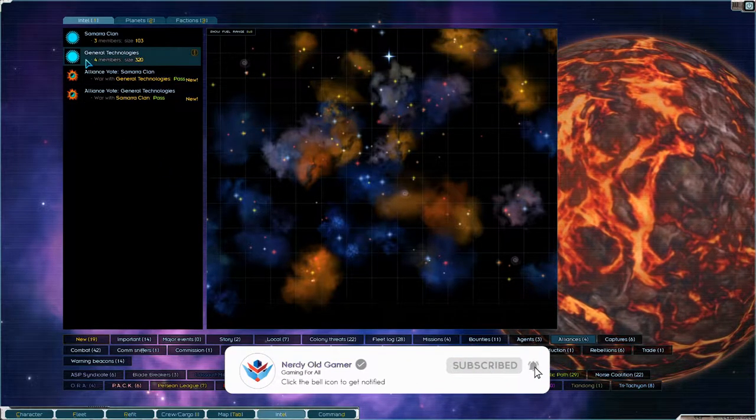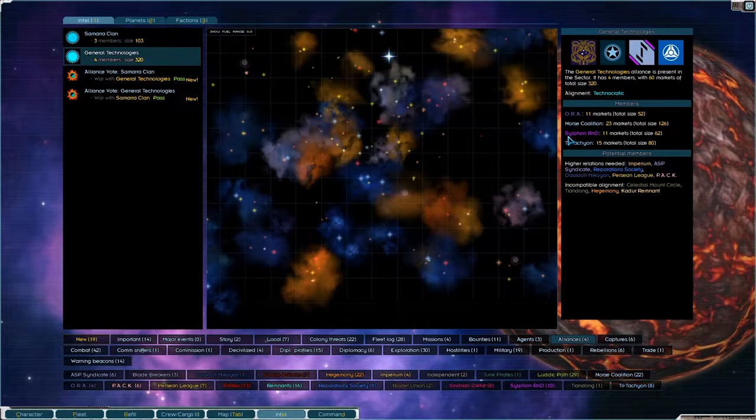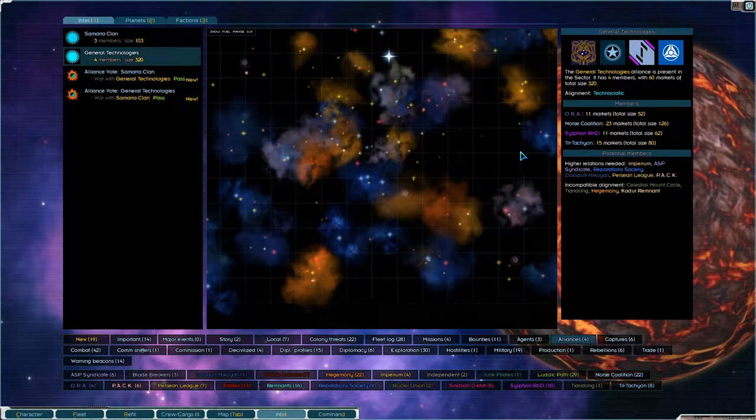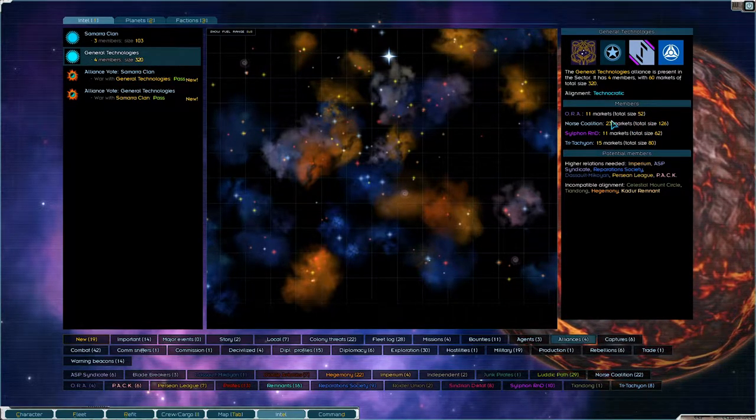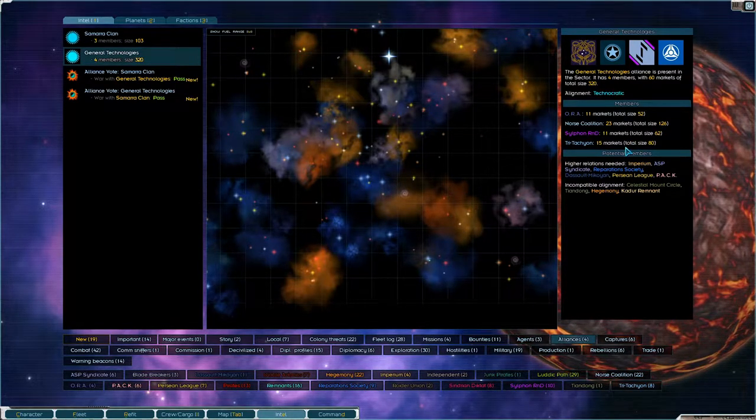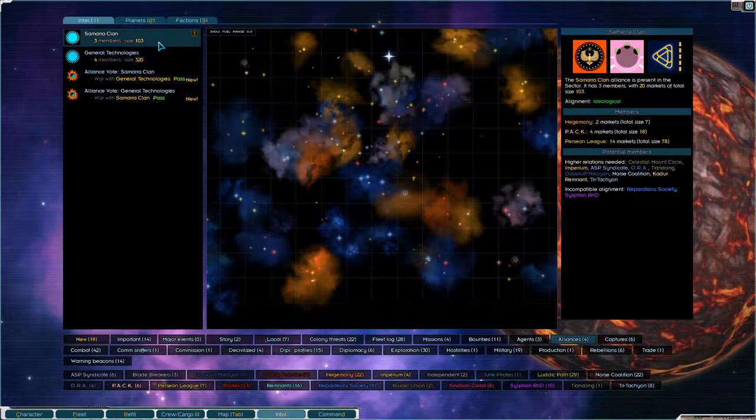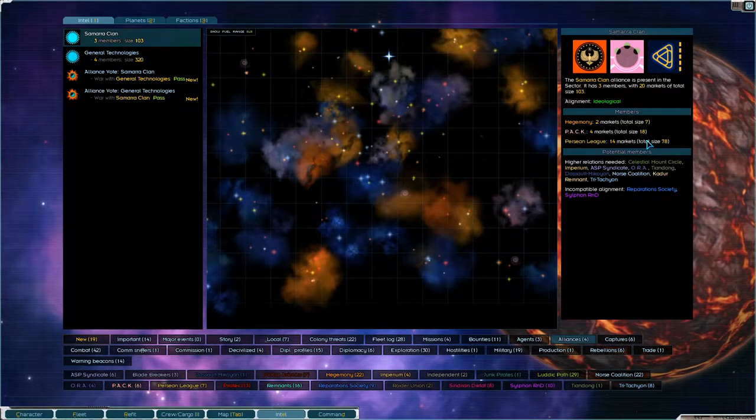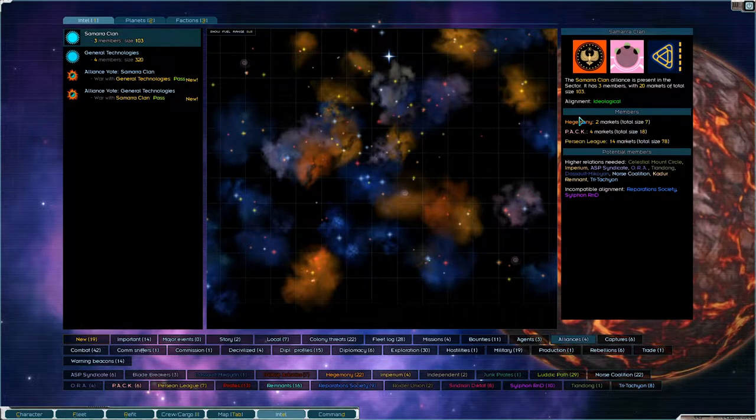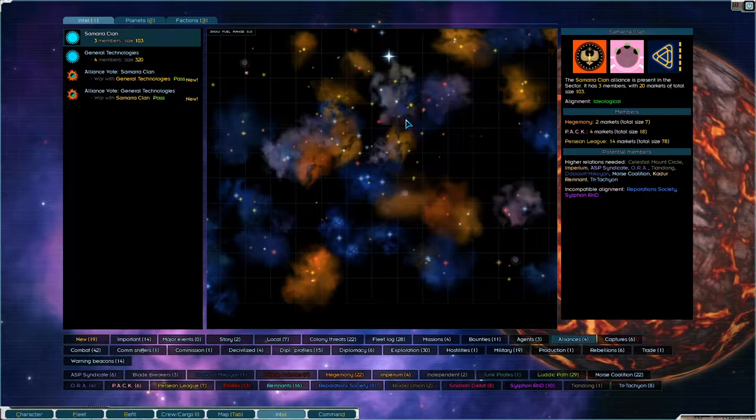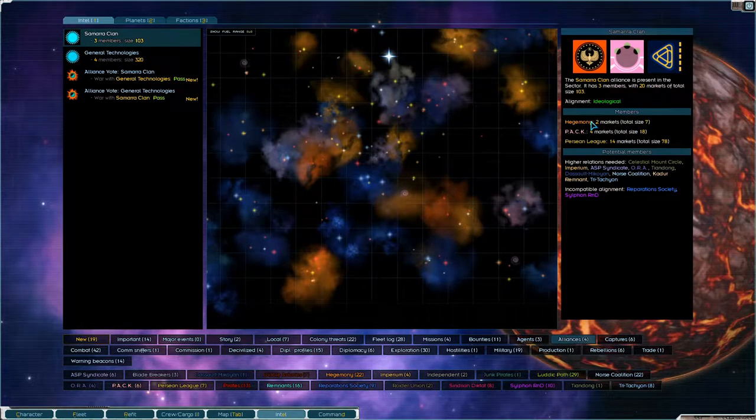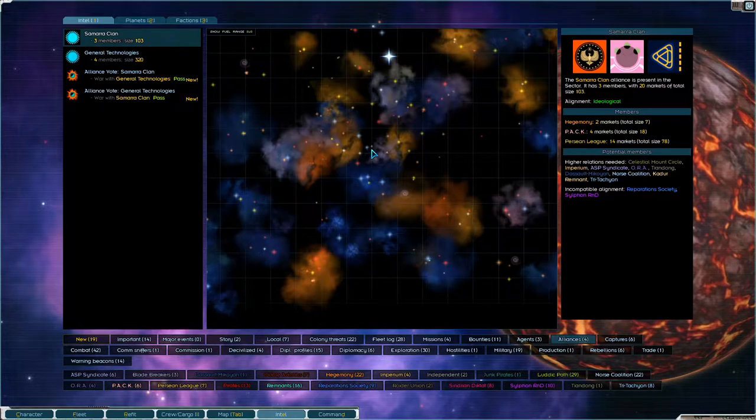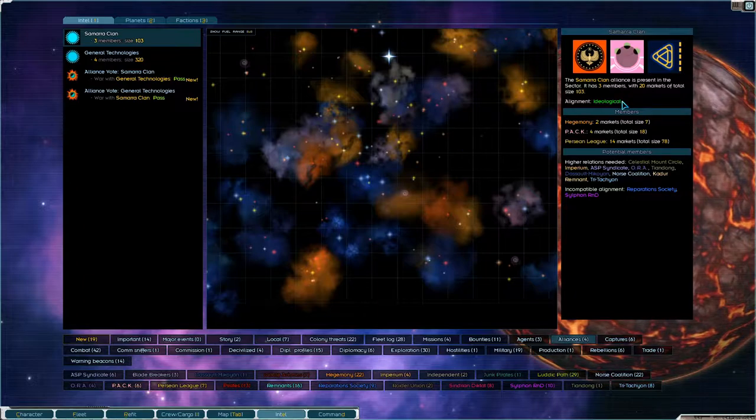There are only two alliances left, ourselves with Norsemen coalition Sylphen and Tritachyon. We have 320 total size, I am by far the largest, and then there's the Samara clan with a total size of 103. Persian League is quite substantial but not a problem. Hegemony and Pack are almost dead, and basically the goal is to kill off the Samara clan, not necessarily all three of them, just two of them so that there is no Samara clan, and then we won.